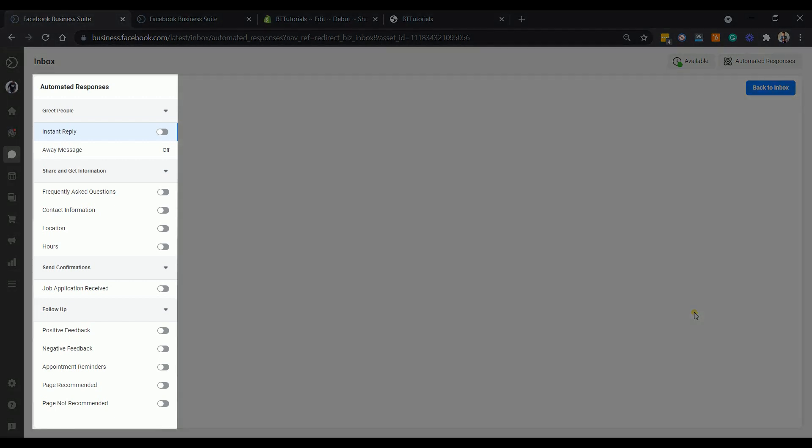On the left side are the automated responses that you can set up. There's an instant reply which is the first response that your page will send if someone will send their first message to your page. You can also set up the away message. This is the automated response that you can send if you're away, your store is closed, or if you don't have any access to your messenger.